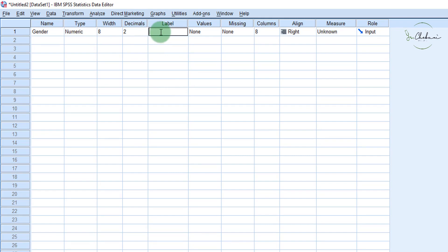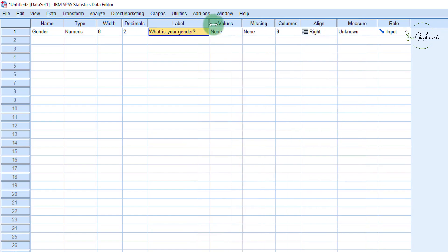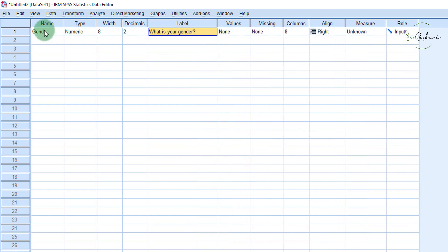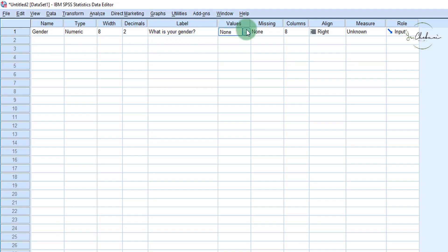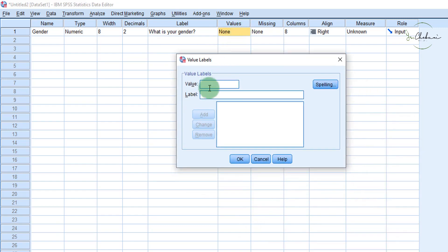The variable label gives us more information on what that variable is. For instance, you can write 'What is your gender?' This gives us more information on the variable, because the variable name is an abbreviation of some characteristic from our questionnaire — the question might have been 'What is your gender?' And then the responses are the values. We can code our values as male, female, or other. So the value is one, the label says one means female, then enter.